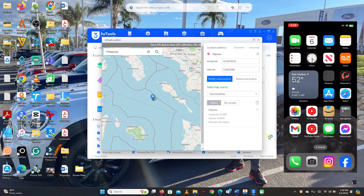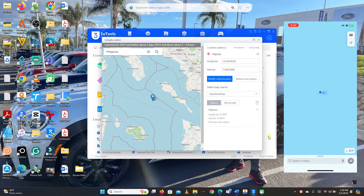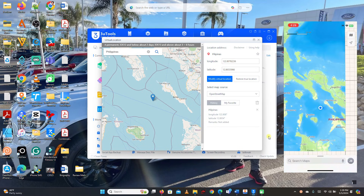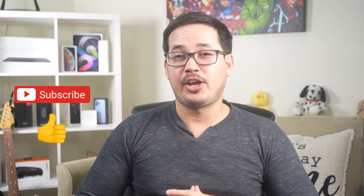Now let's verify if this app actually works. On my iPhone I'm going to open Maps. It works! That's it guys — that's the updated version on how to change your GPS location on your iPhone. If you like my video, please hit thumbs up and don't forget to subscribe for more videos. Thank you for watching, have a nice day, and see you in my next video. Bye-bye.